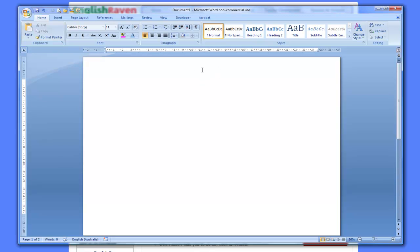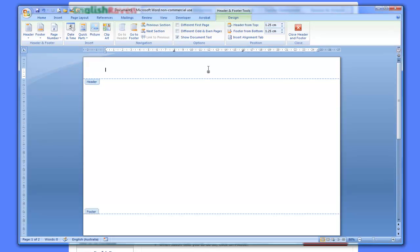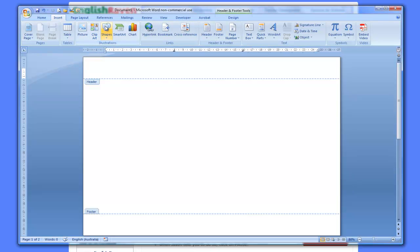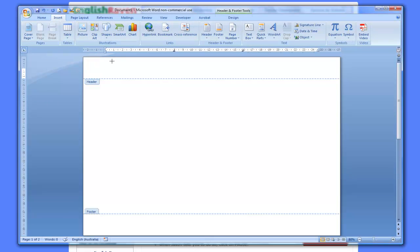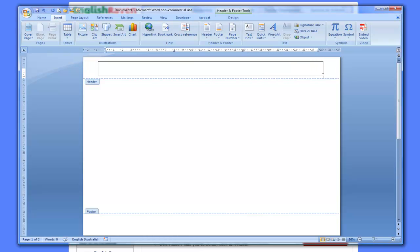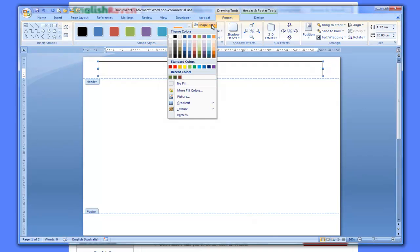I'm going to double-click up here to go into my header and footer. Now I'm going to insert a rectangle - I'll just pull it over like that to get it up there. Then I'm going to put a shape fill in.